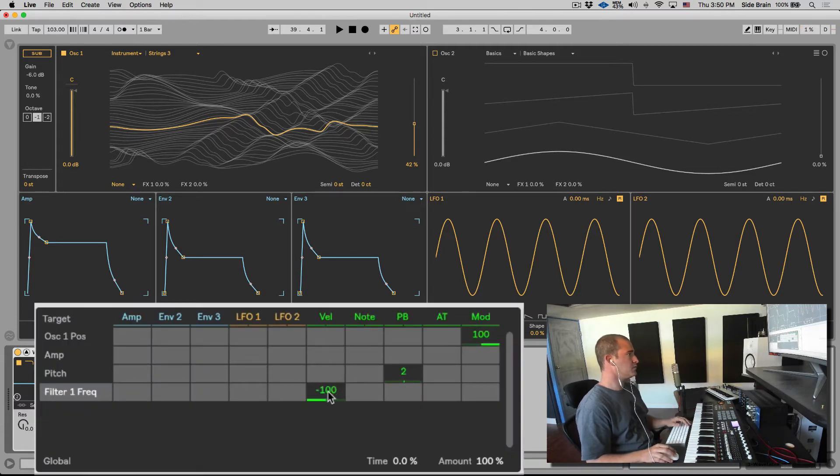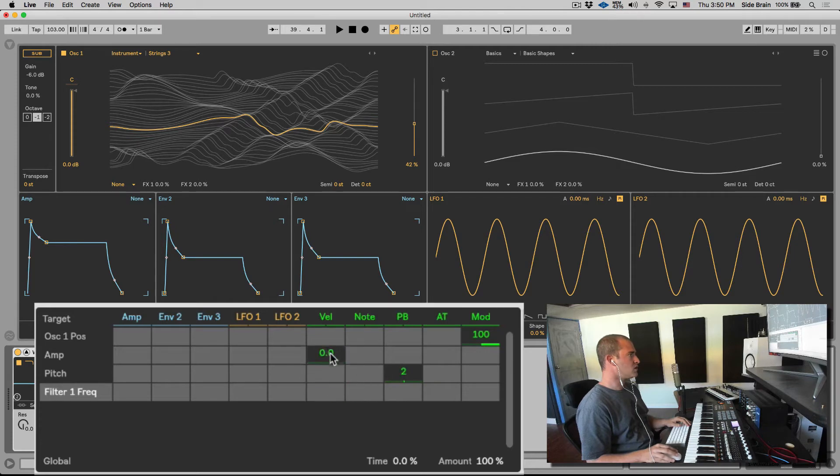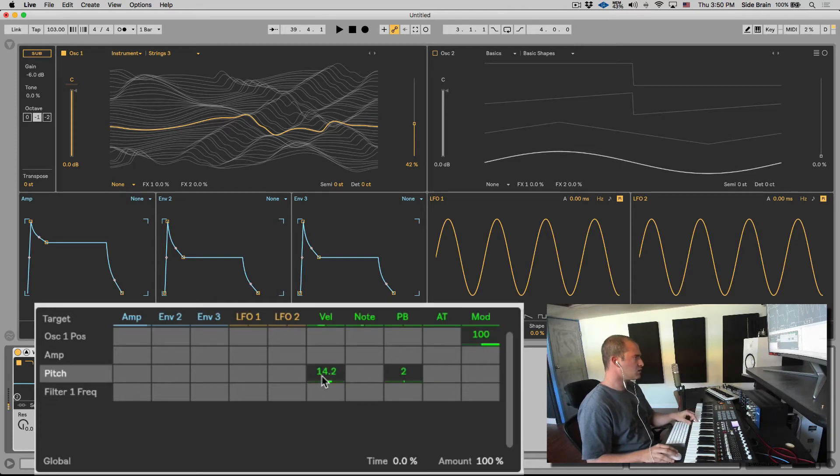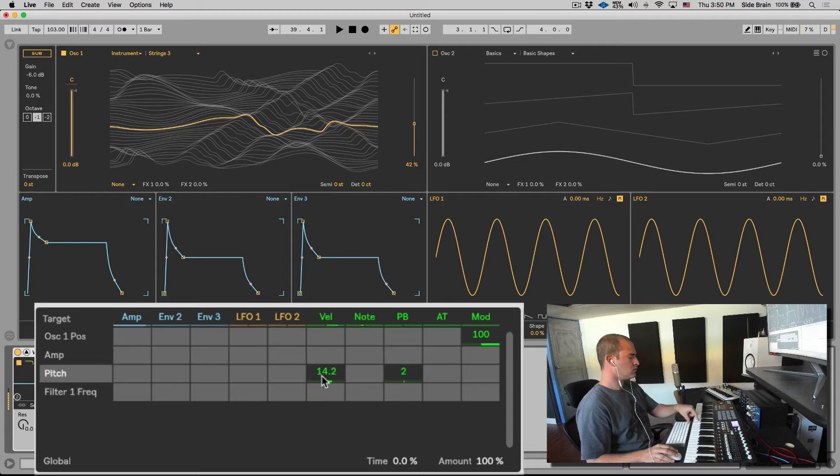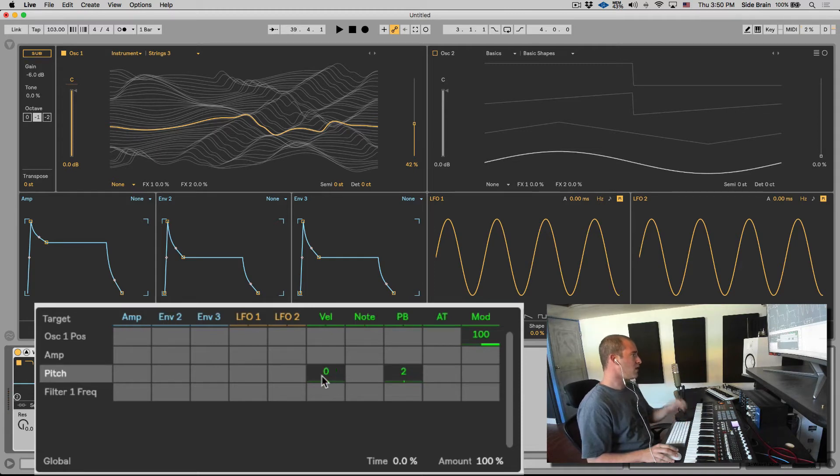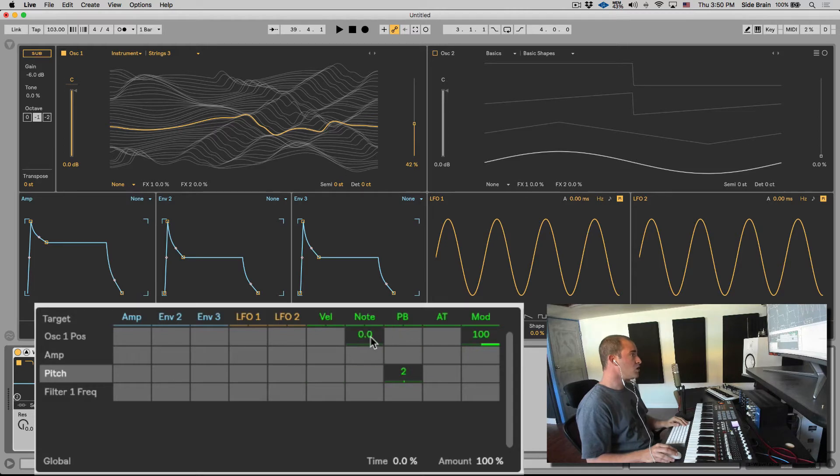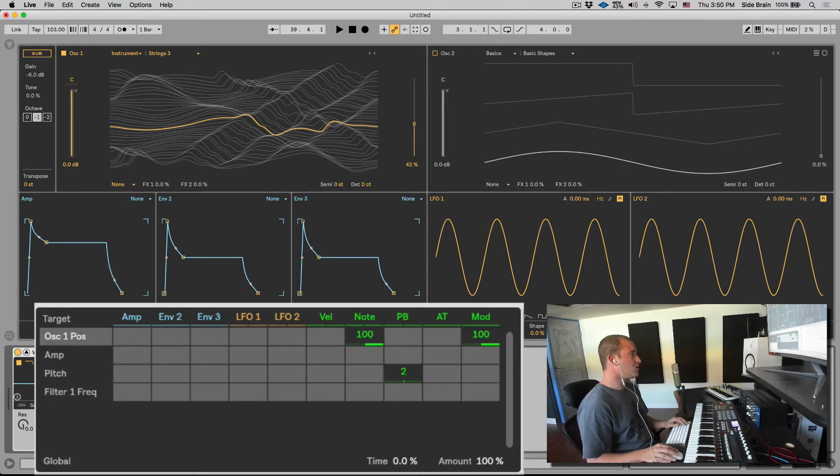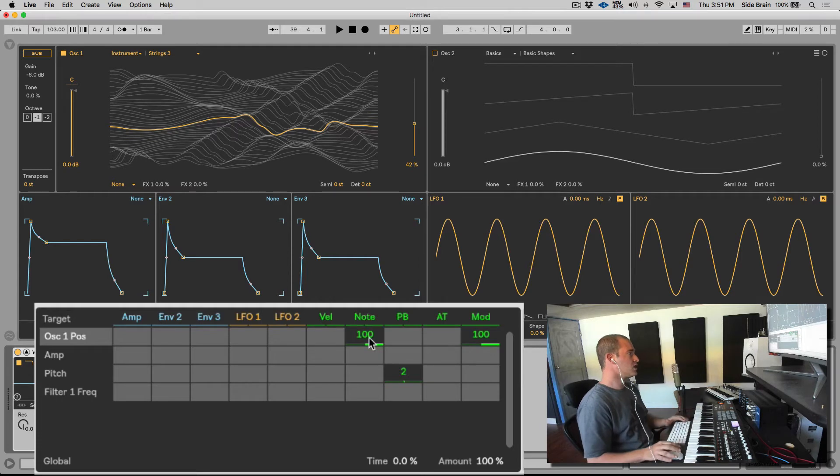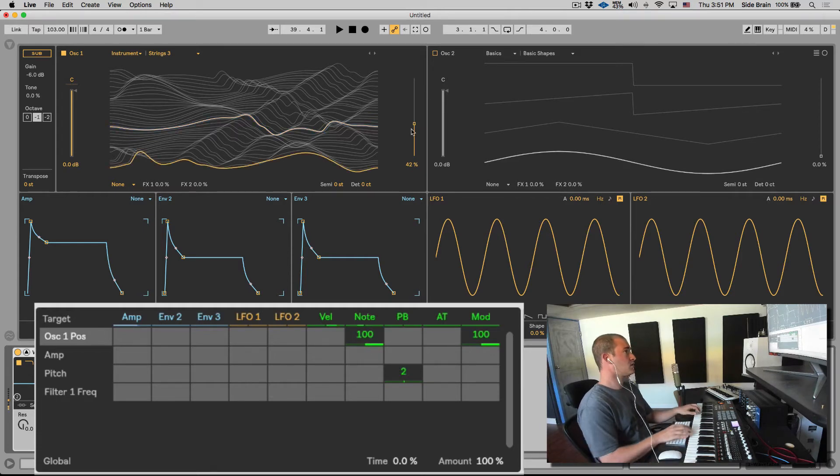You can even invert the behavior of this, so velocity can affect anything—even the pitch—depending on how hard you hit or how fast you hit the key. Note is basically key tracking, so it can follow which note you hit and it's going to change, for example, in this case the wavetable position.